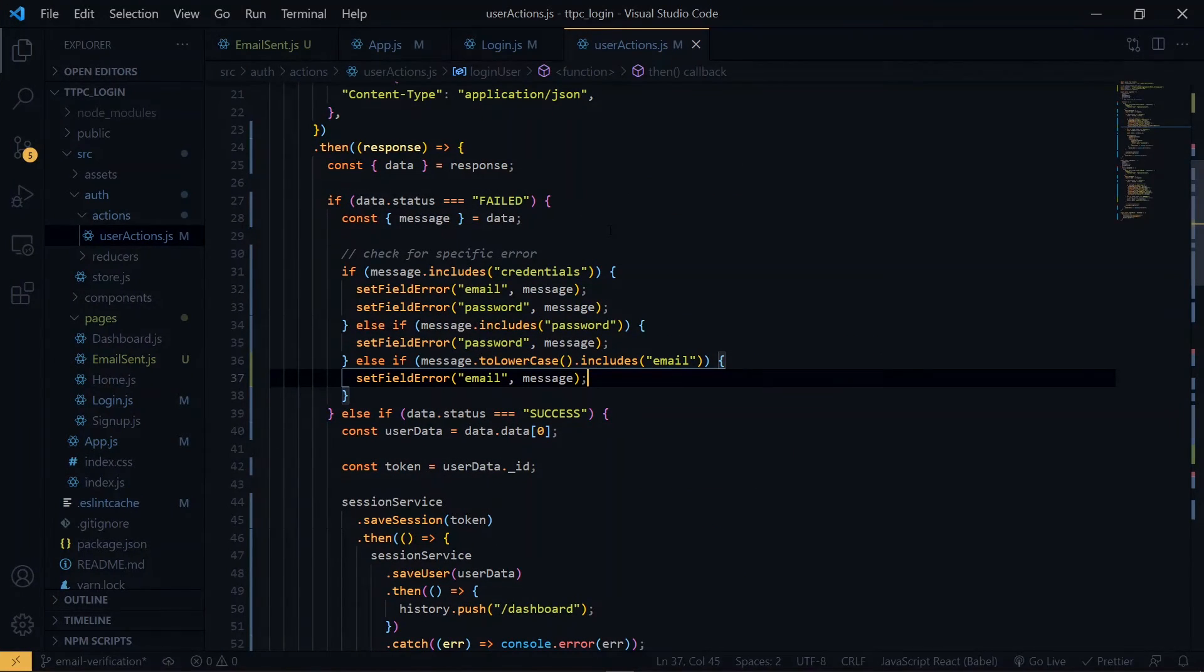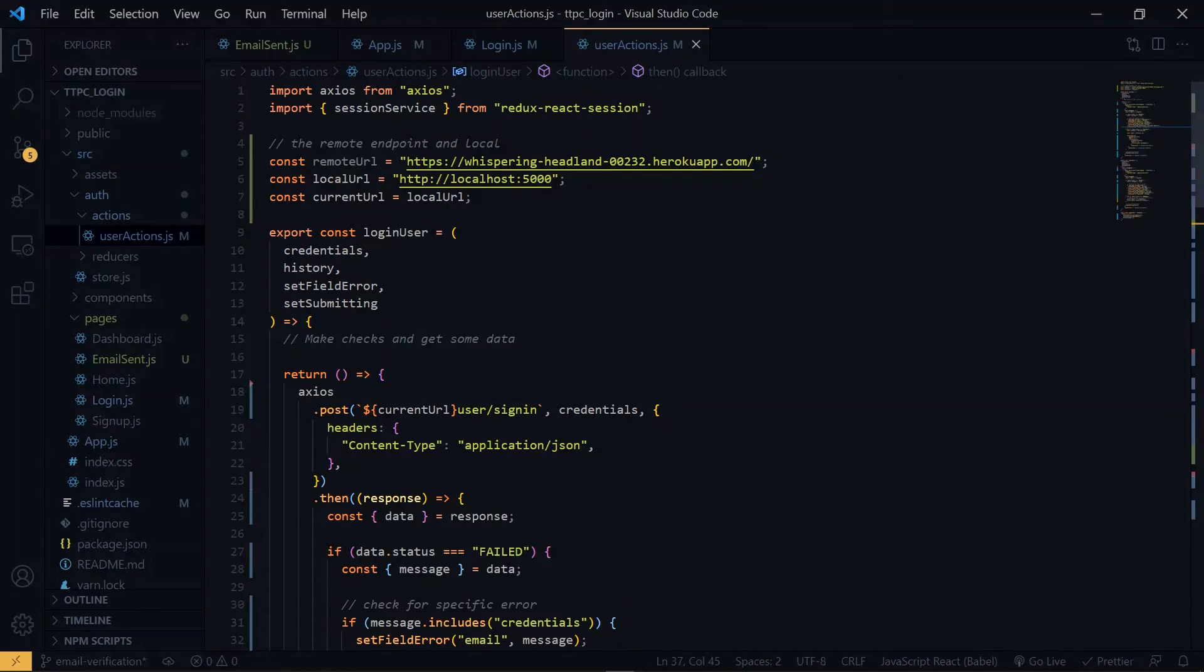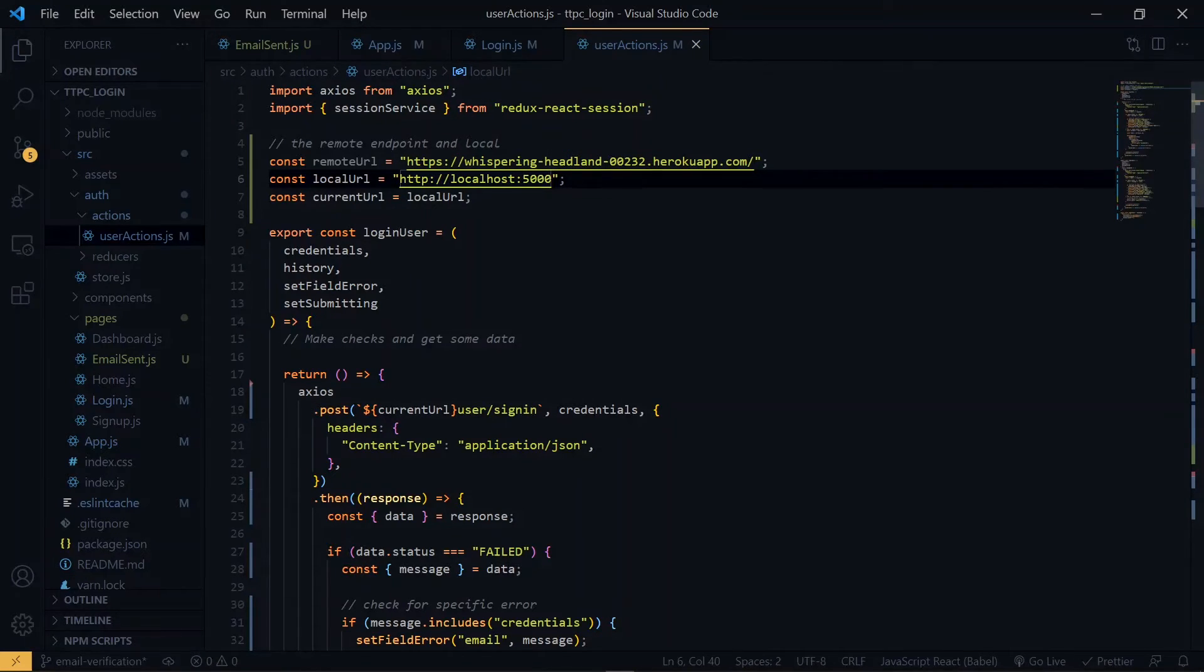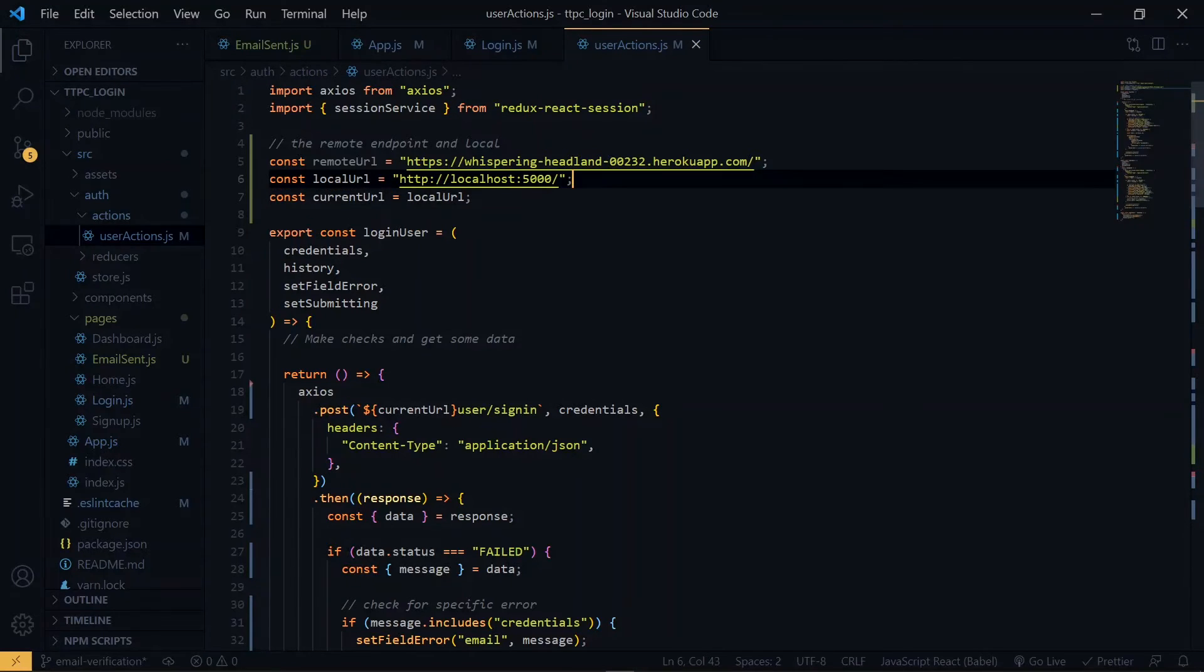Now before we try out the sign up, I forgot something, so let's add it. At the end of the local url, we need a forward slash. If we don't bring it, it is not going to work right. So once you've added that, we can visit the browser and try out the sign up.